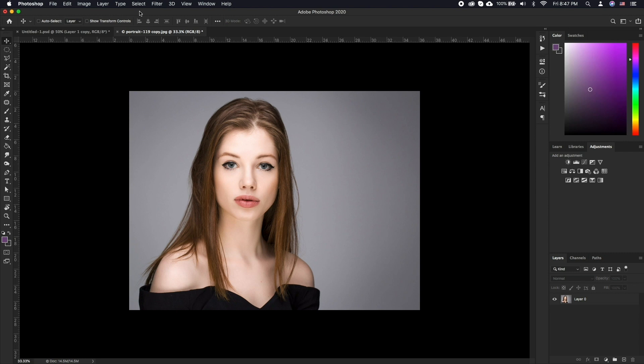FaceAware Liquify in Photoshop automatically detects facial features and helps you adjust them to enhance a portrait or add creative character to a fun shot.